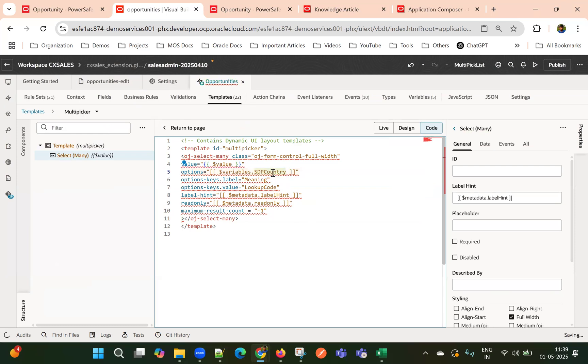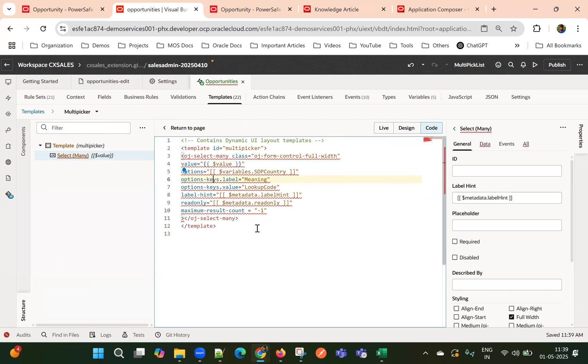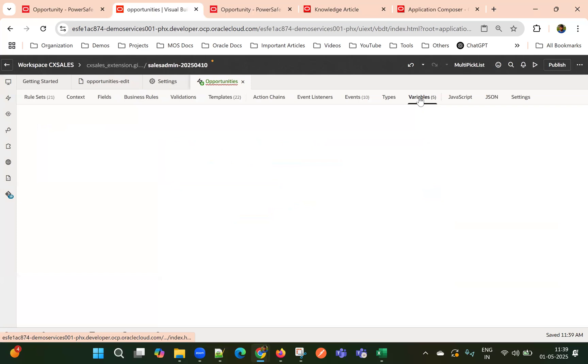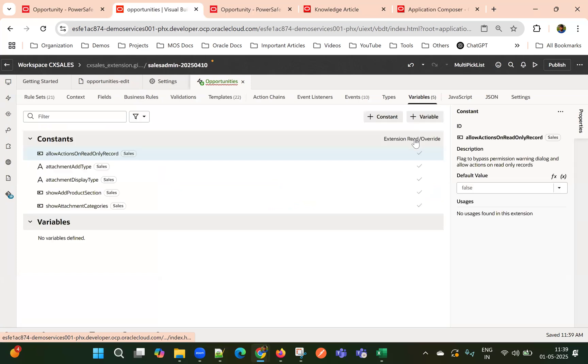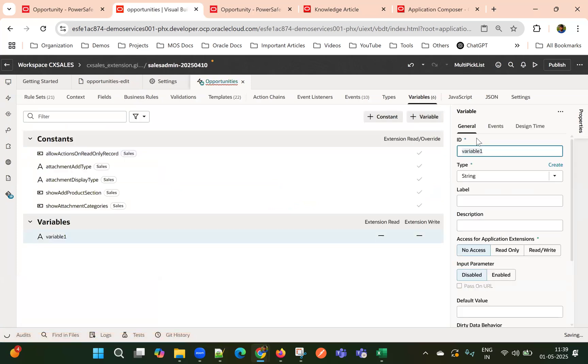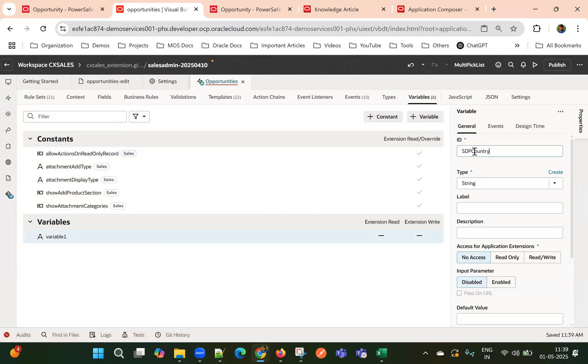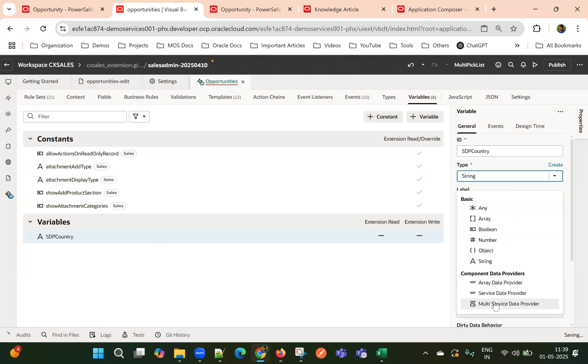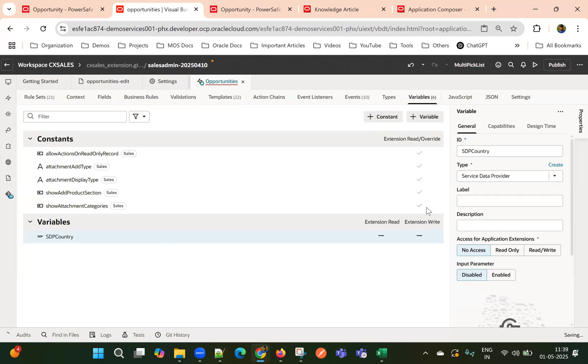Okay. Let me copy. So I have modified a template. And then now I'll go to variables. And here I'll create a variable. But the same ID that I use it in the template SDP country. And this is of type service data provider.